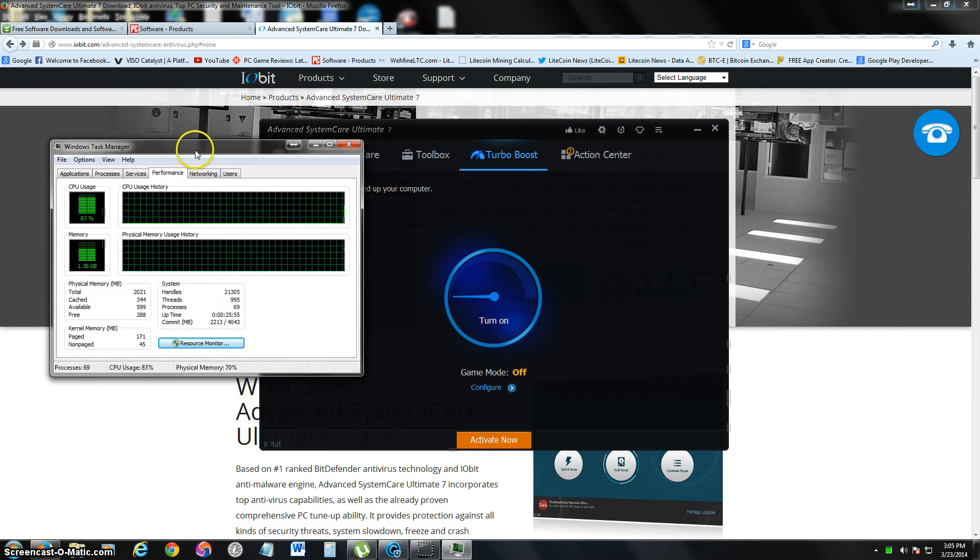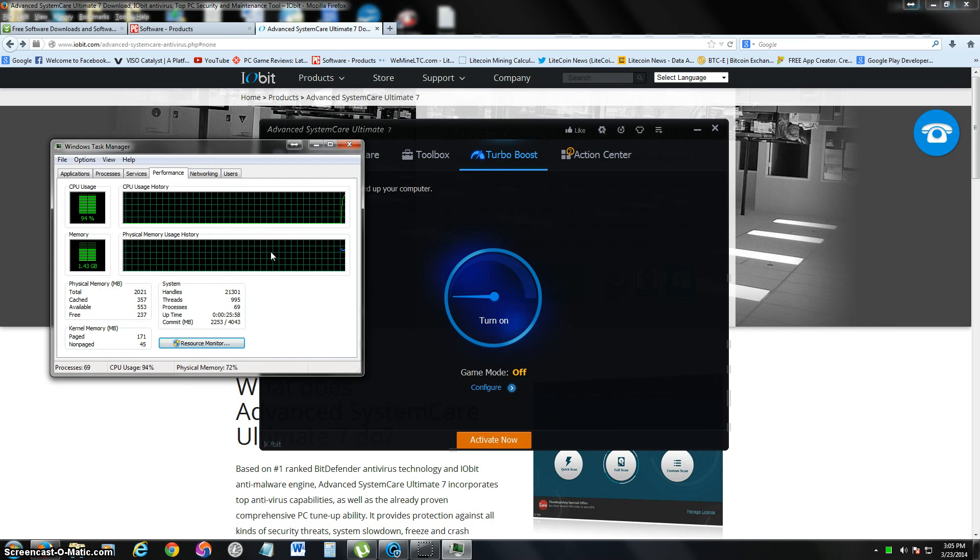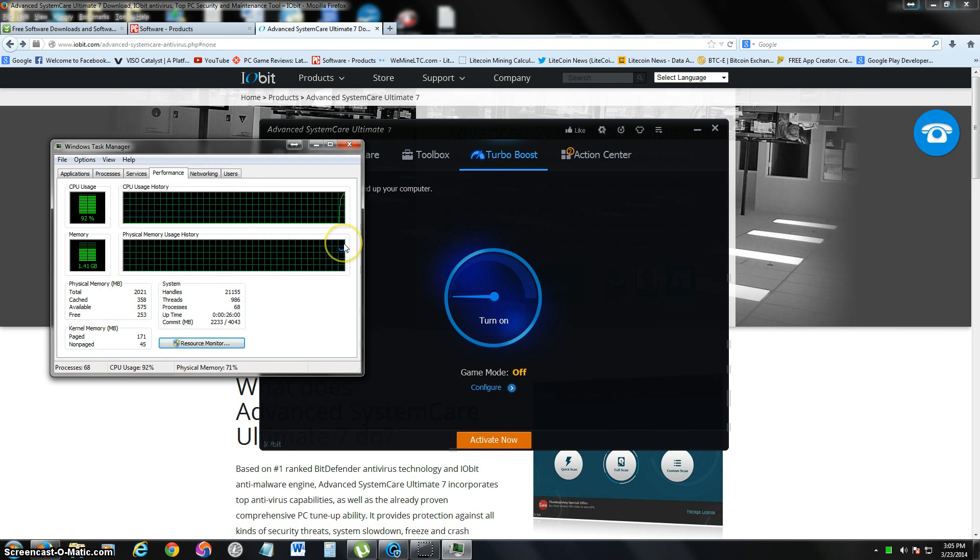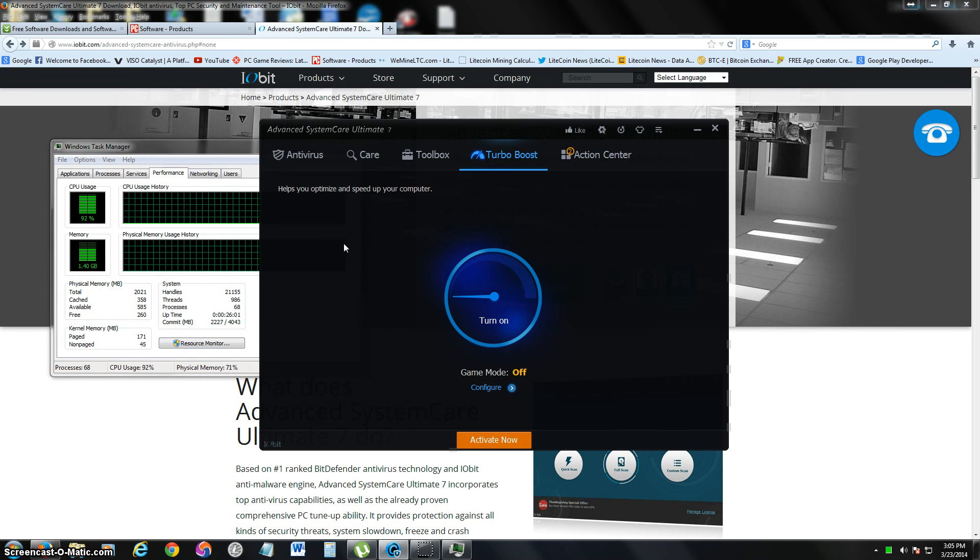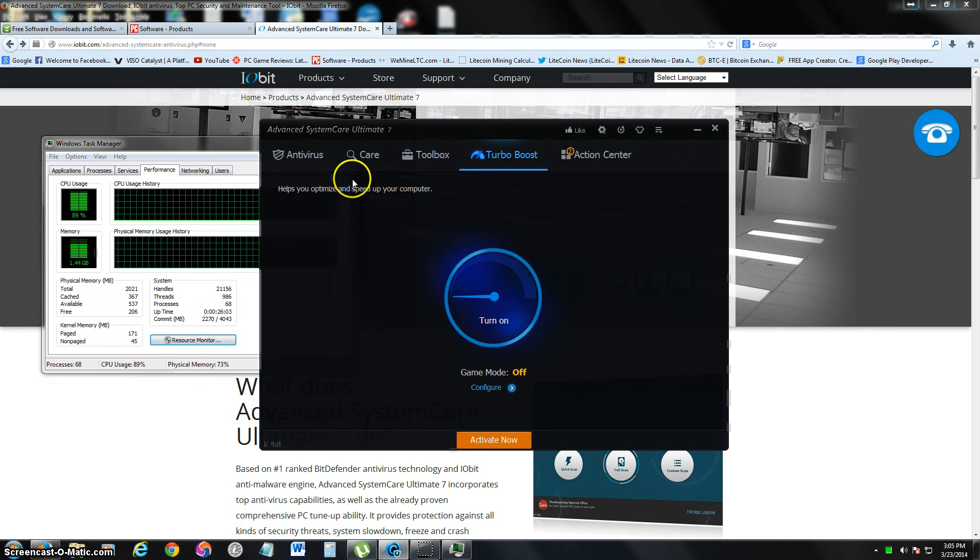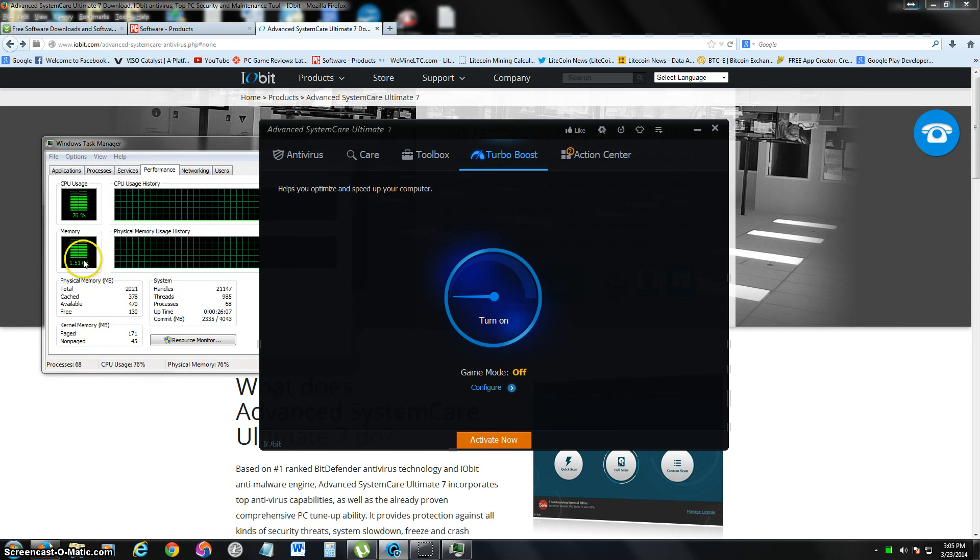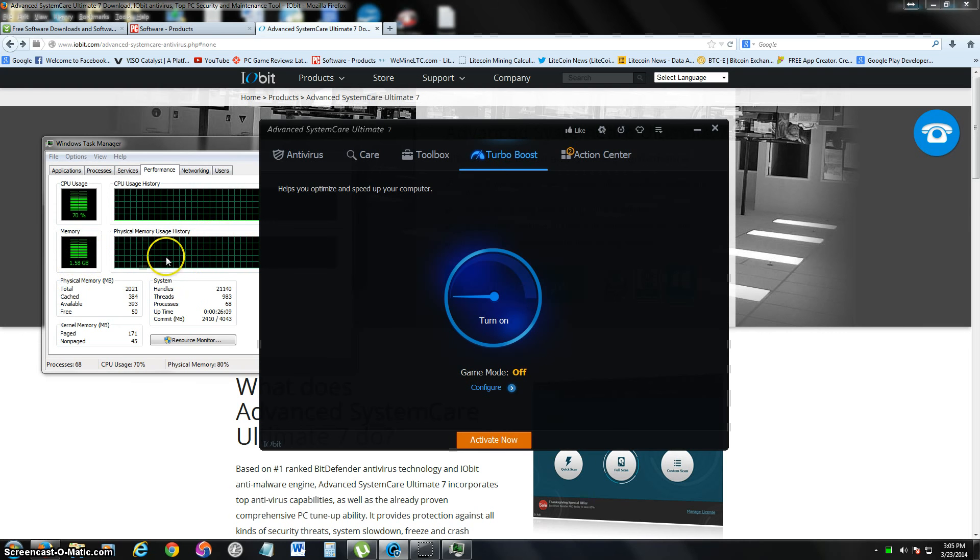So you can see, right now we're using 1.3 gigs of 2 gigs available. This computer doesn't have much RAM. It's just a little project computer and it only has one CPU. But anyway, if you notice, it's using a lot of memory. So let's test this out. Let's go ahead and turn on the Turbo Boost. Let's see if it really works.